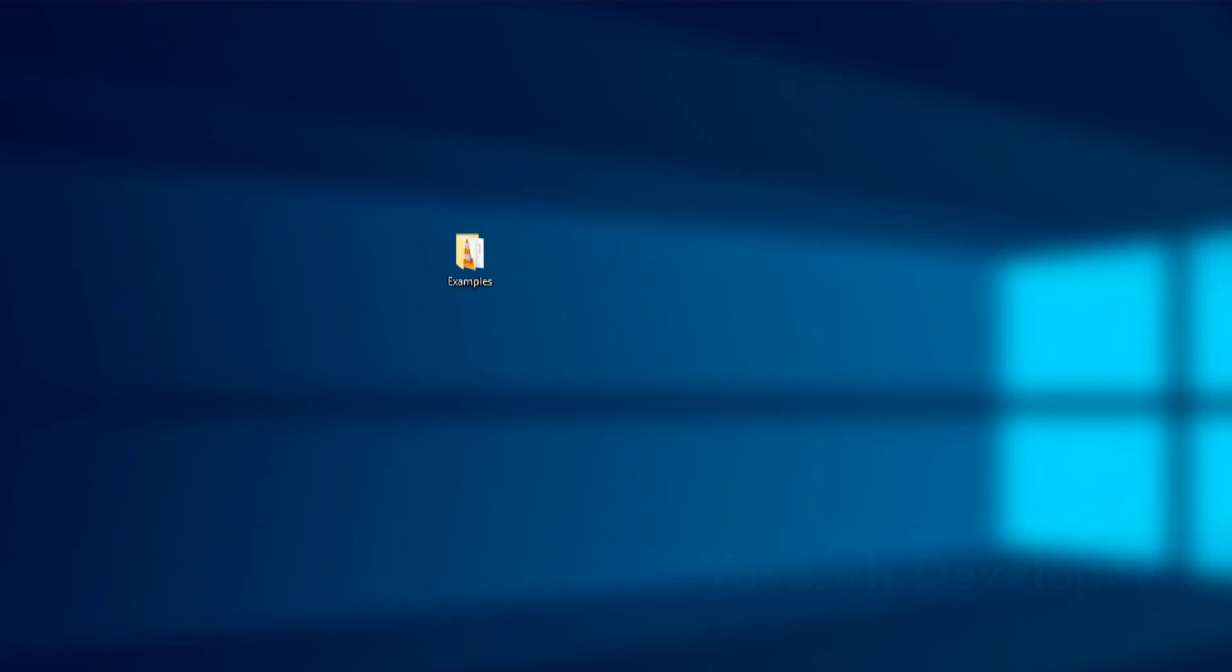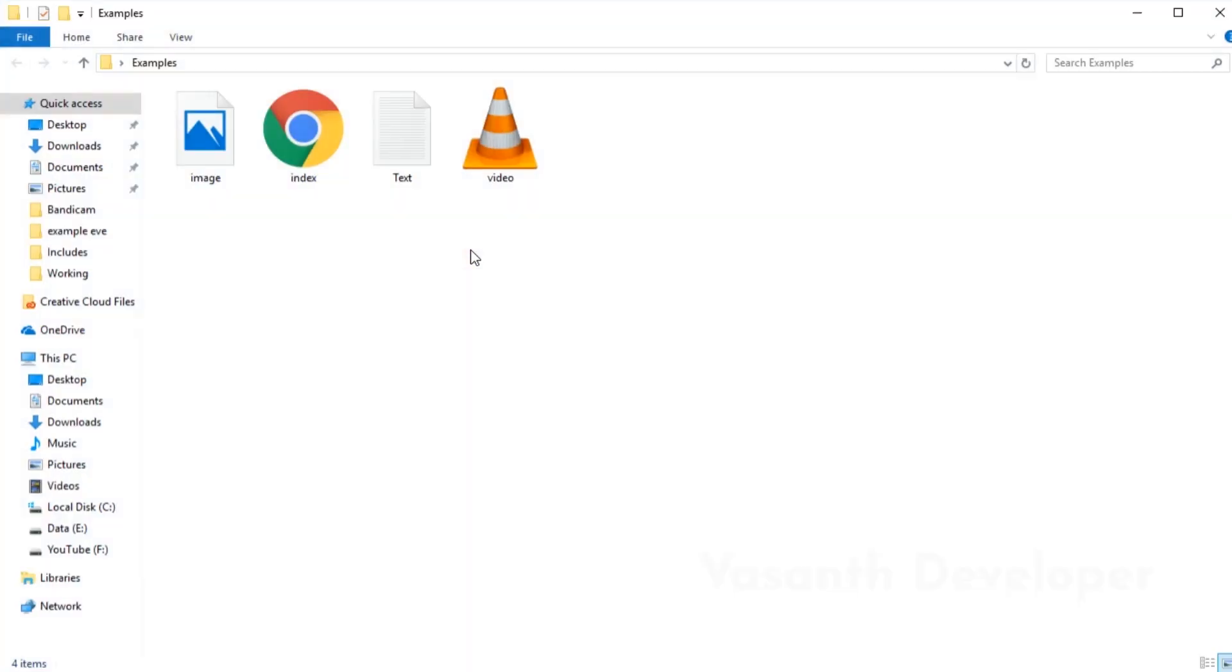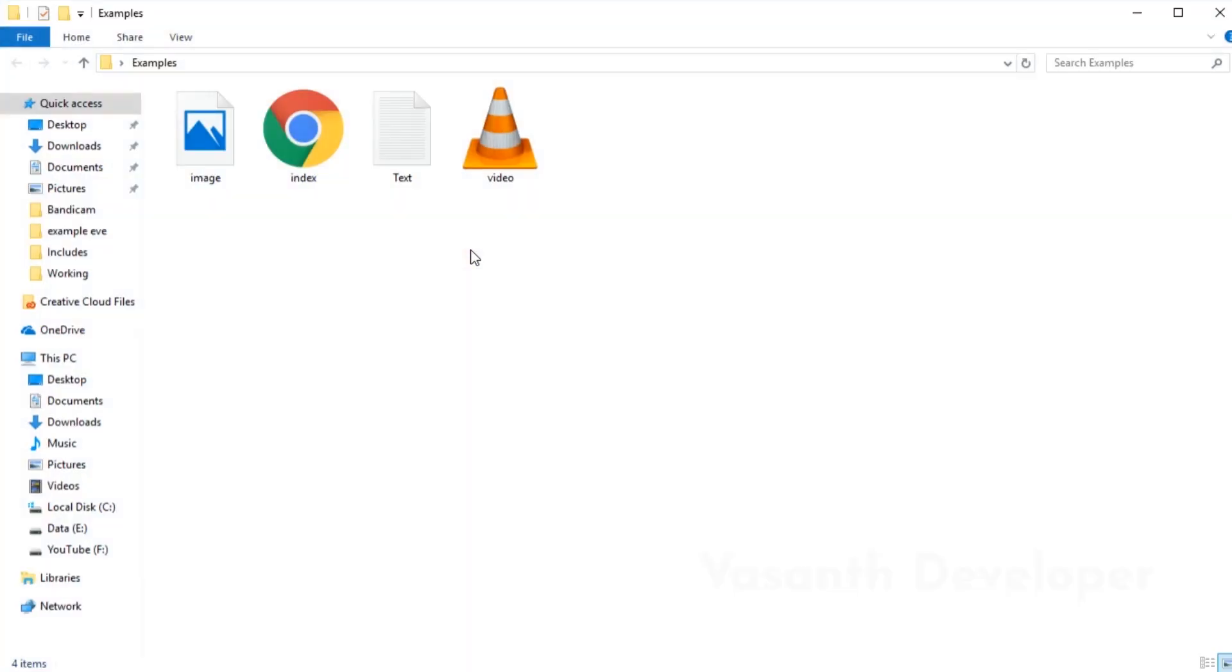To get started, open Windows Explorer. You will launch Windows Explorer if you open any folder. For this video, I will open the folder named Examples on the desktop. If you already have Windows Explorer opened, then no need to open a new window. This setting can be enabled from anywhere in Windows Explorer.